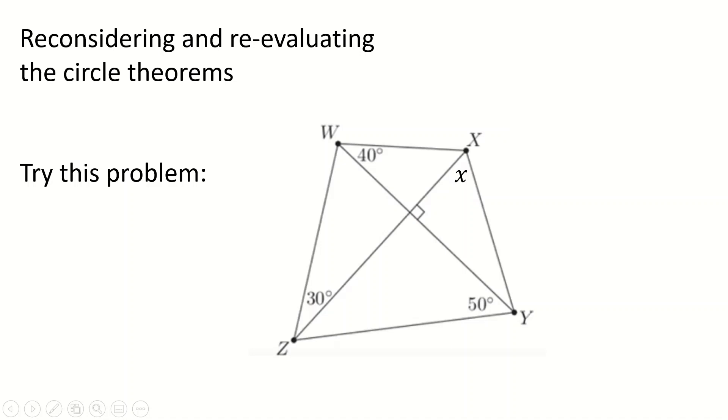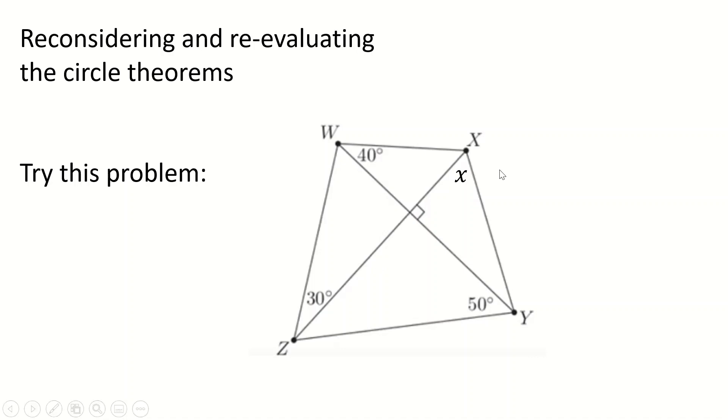Okay, so this is yet another video on circle theorems. Before I begin this, I recommend that you pause the video and try this problem. I'll give you a few seconds before I continue.